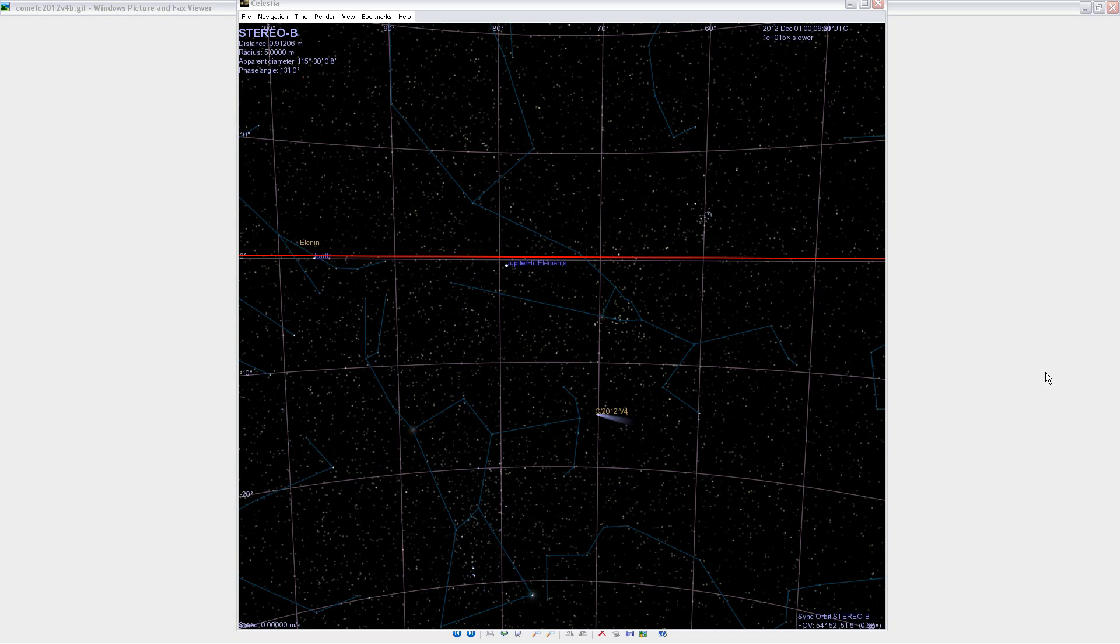Hi folks. I just wanted to make a quick video about a little comet that's been passing through STEREO Behind Heliospheric Imager number 2.